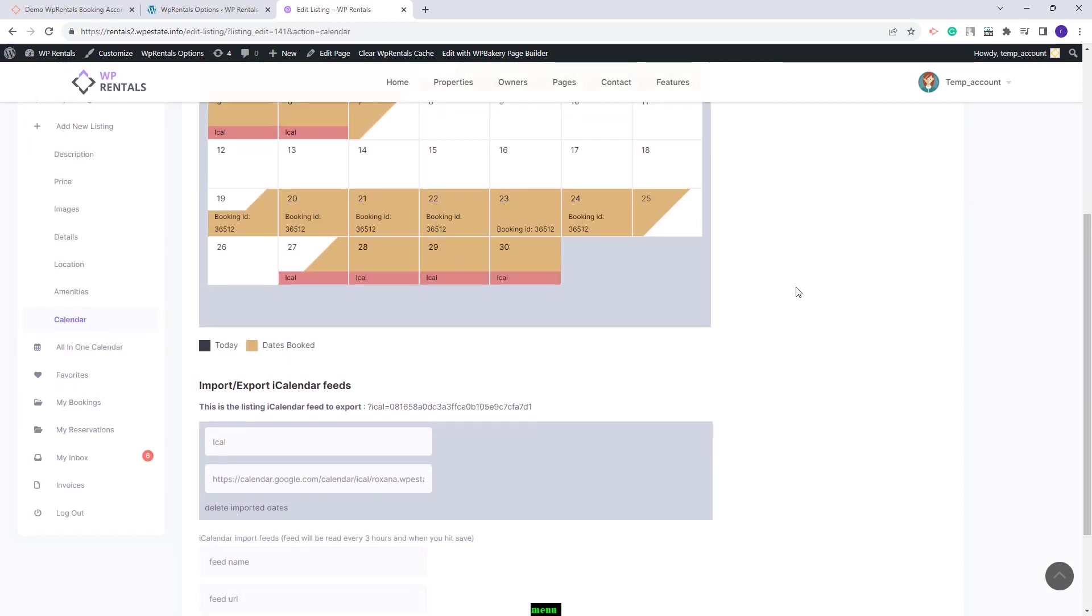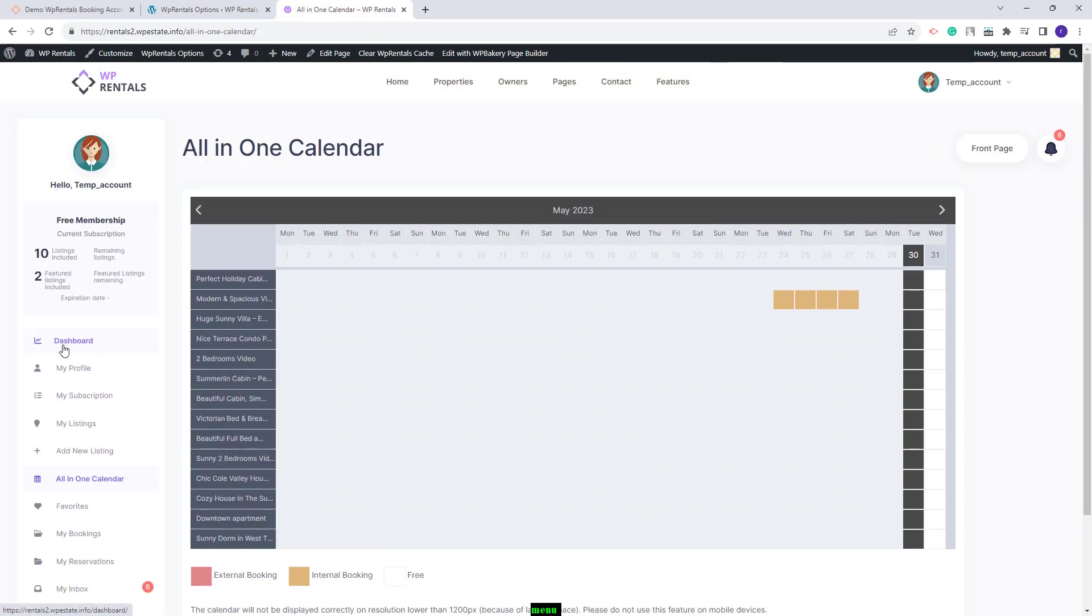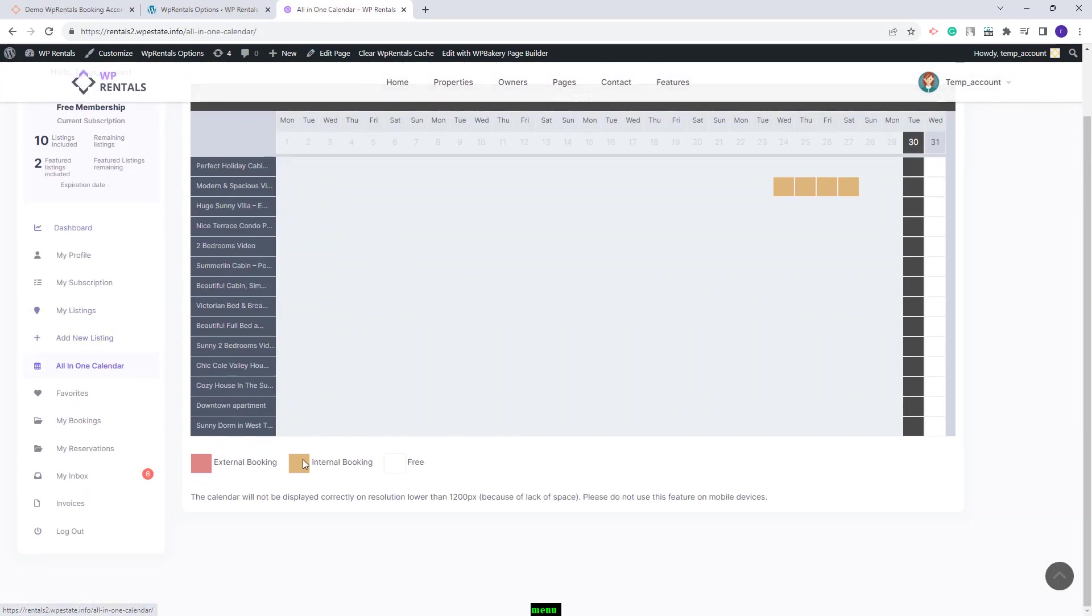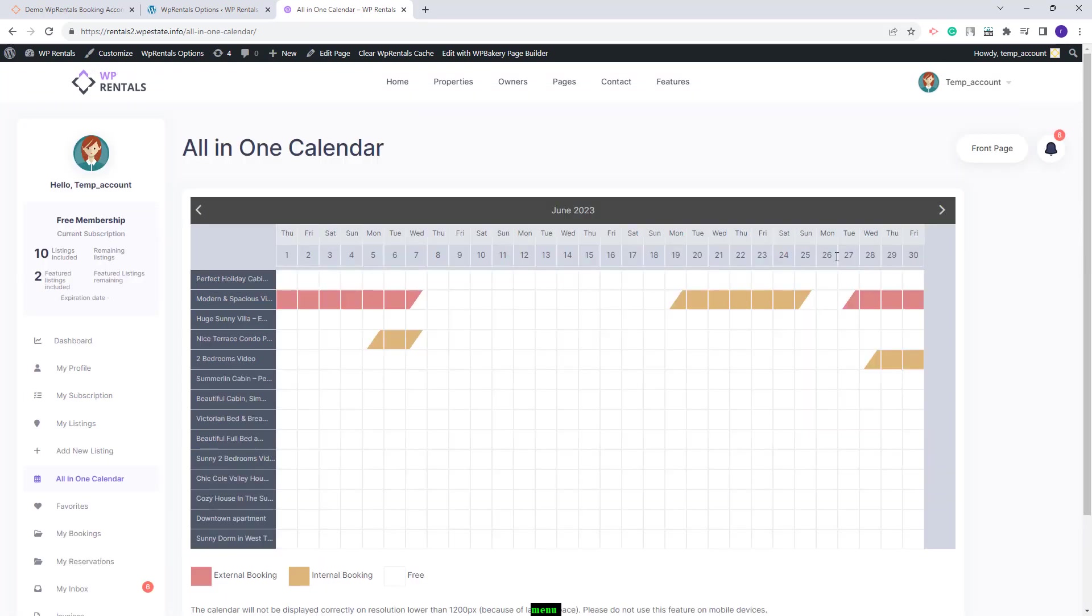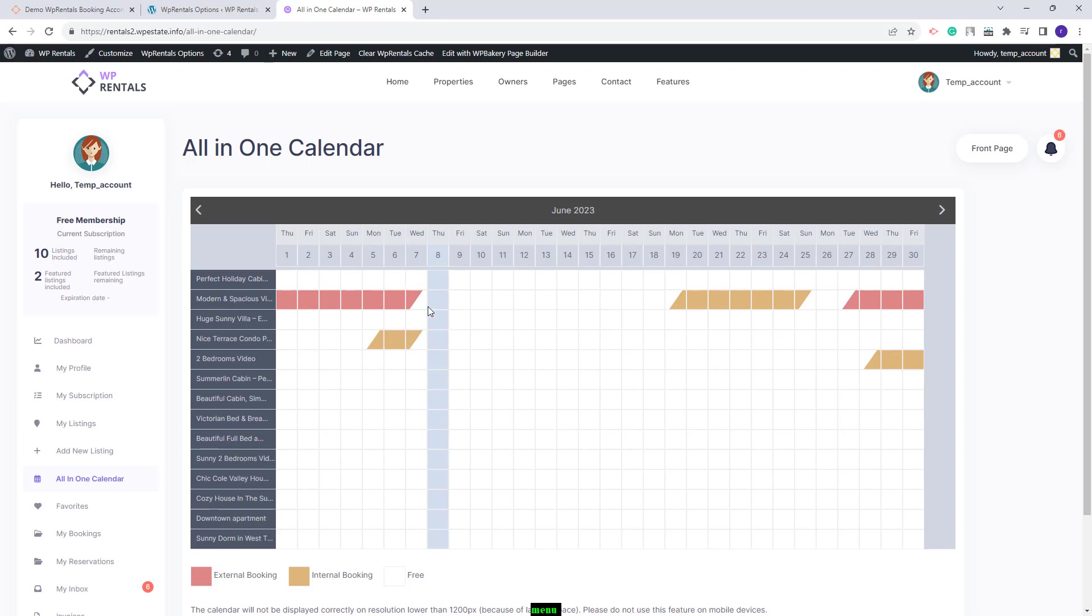The change will also apply in all in one calendar. You will see the color for internal bookings and the color for external ones. You can see it better here. The red ones are bookings added with iCalendar feed and the orange ones are internal bookings.